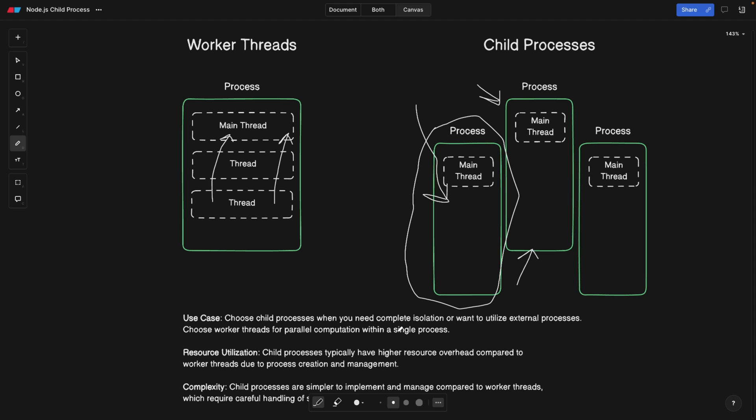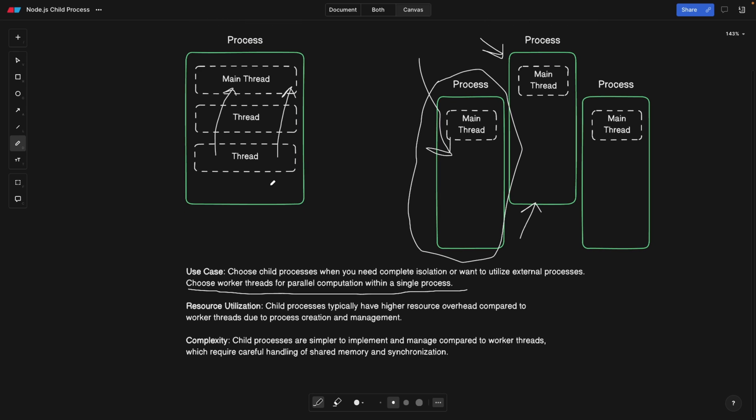So when you need complete isolation, or want to utilize external processes, you're going with child processes. Choose worker threads for parallel computation within a single process. So if you simply want to do some parallel computation or parallelization within the process, then you go with worker threads.